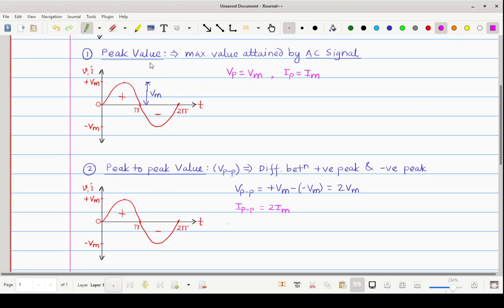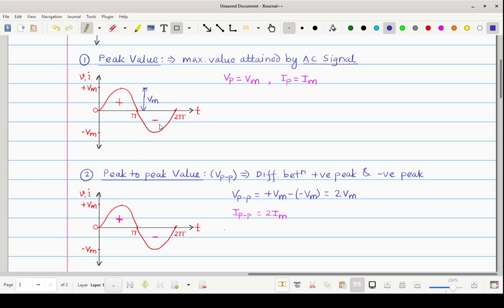These two techniques — peak value and peak-to-peak value — are generally used when you have a sinusoidal AC signal that is symmetrical, meaning the area of the positive half cycle and the negative half cycle is the same. But every time your periodic signal may not be symmetrical, so in that case you have to use other values. Our next value is average value. This is a slightly larger topic so it is divided into parts — this is Part 1 where we have seen peak value and peak-to-peak value; average value and RMS value will be covered in the next part.